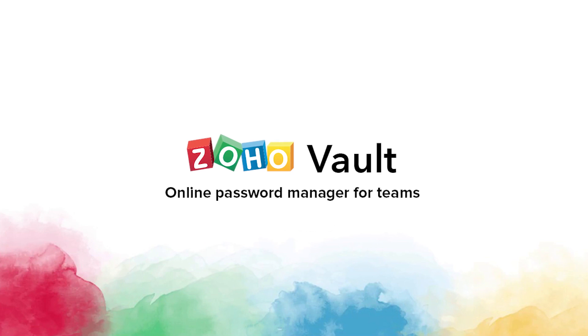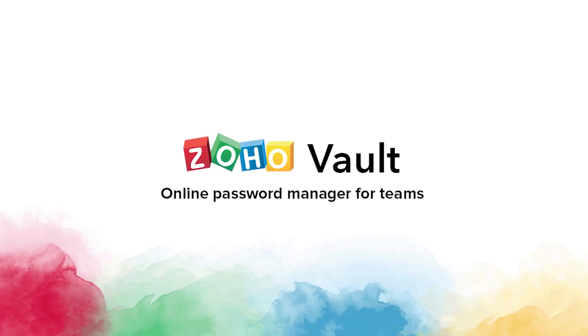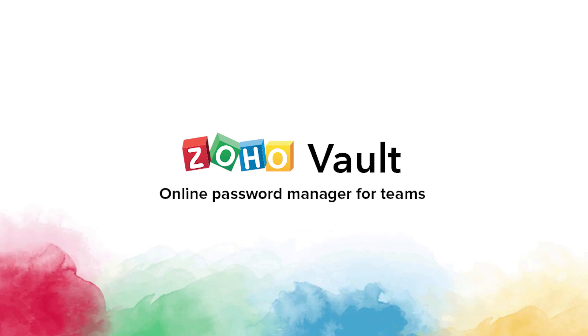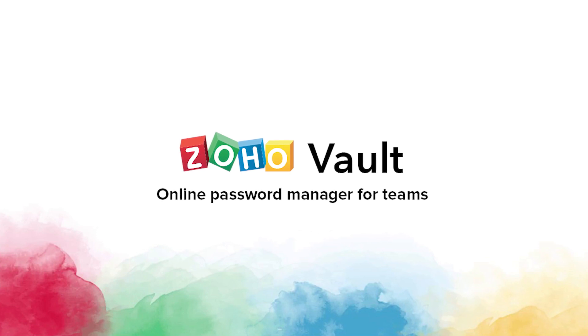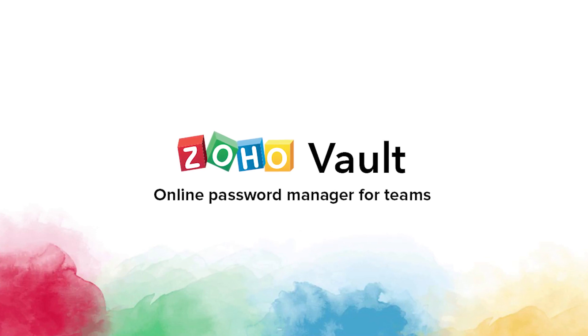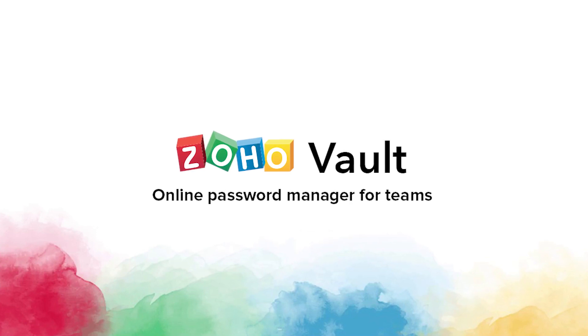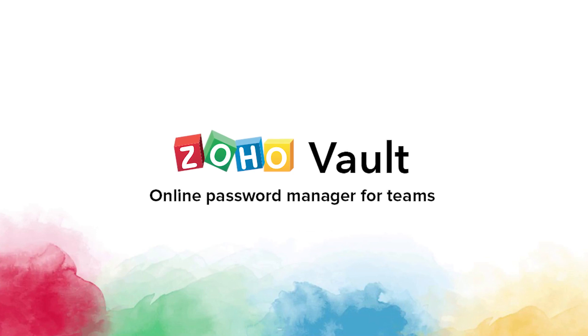Welcome to Zoho Vault, an online password management solution that can make your digital life simple and secure. This video will give you an overview of Zoho Vault's capabilities and how to get started.